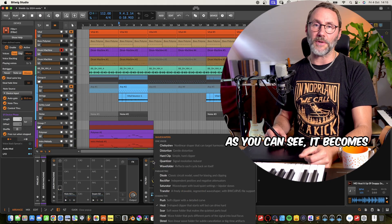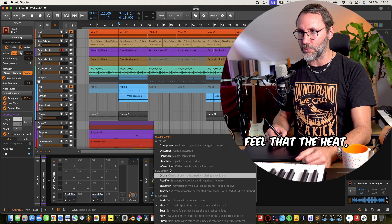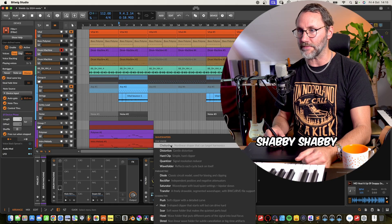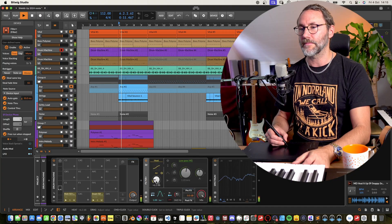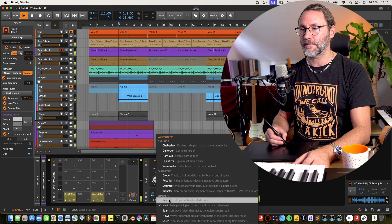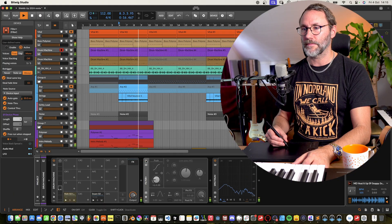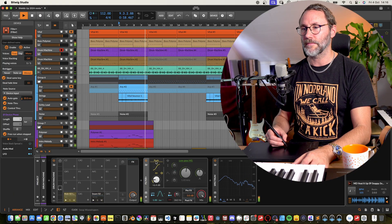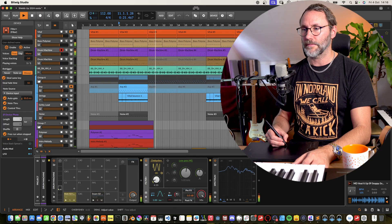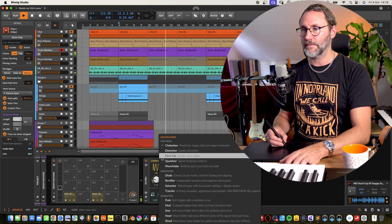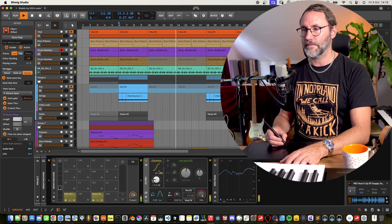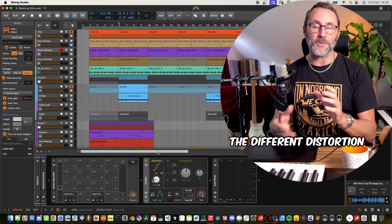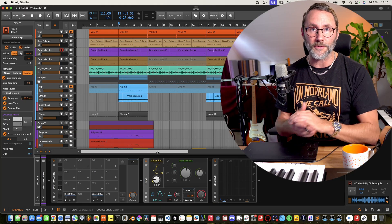As you can see, Bitwig comes with a whole bunch of wave shapers, but I feel that the heat push and distortion and Chebyshev sounds really great. So make sure you check out the different distortion types and have a look at what works for your audio.